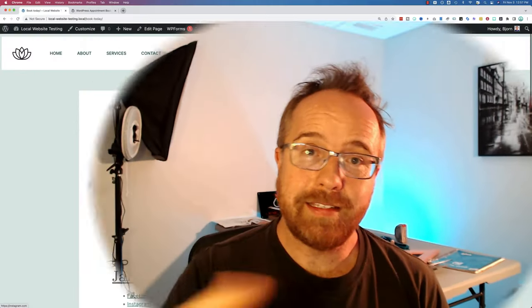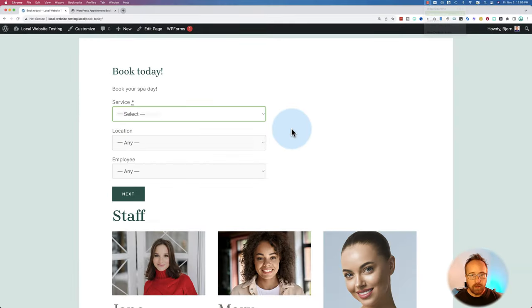Before we go any further, make sure you click subscribe and ring the bell so you don't miss any future videos. Like this video, because that sends great signals to YouTube. And if you have any questions or comments, leave them in the comments down below. Let's get back into it.